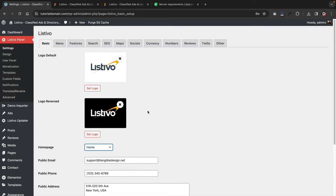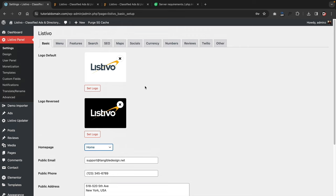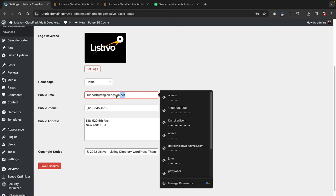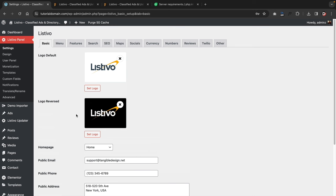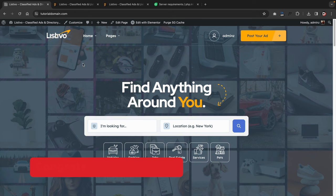Now you'll see they've imported the logo defaults and applied the homepage for us. Sometimes when you import the demo content, you might need to adjust the homepage. Here they have some sample data — you can put your email, public phone number, public address, and a copyright notice. You can also use a PO box or a Google number if you don't want to give out your real phone number. Click save changes and take a look at the website.